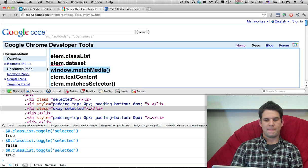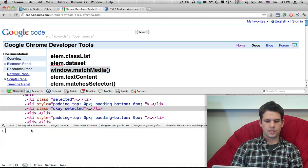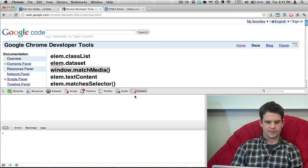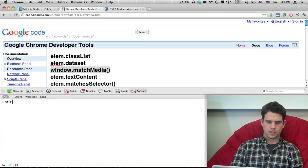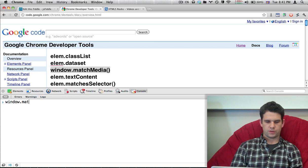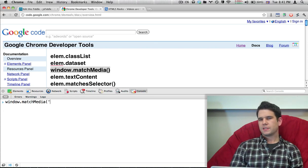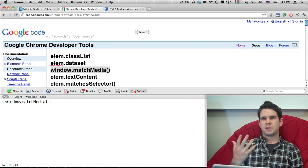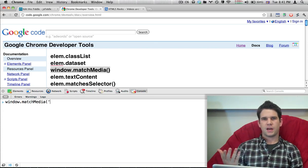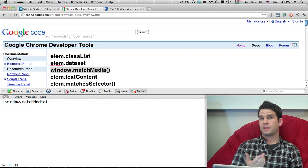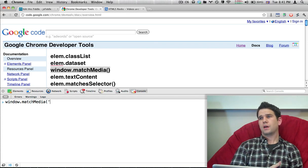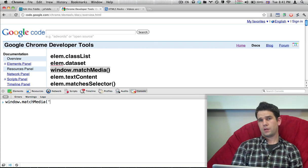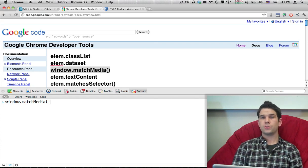All right. The next is window.matchMedia. Now, this is a kind of fun one. So I'm going to type window.matchMedia. So this basically is a JavaScript API for testing to see if a certain media query, a media query that we use in CSS, if that's going to pass.